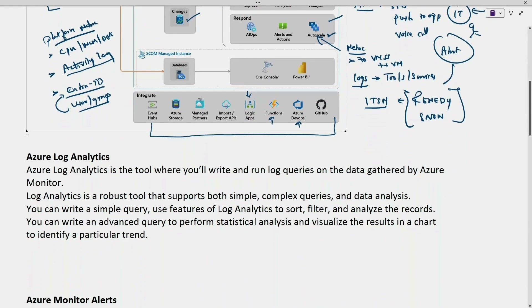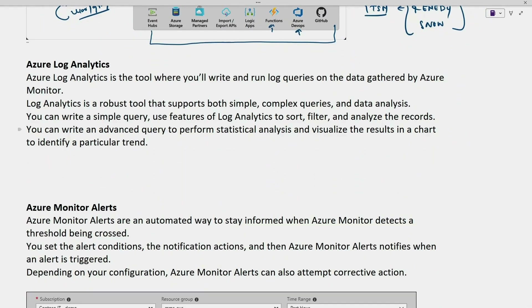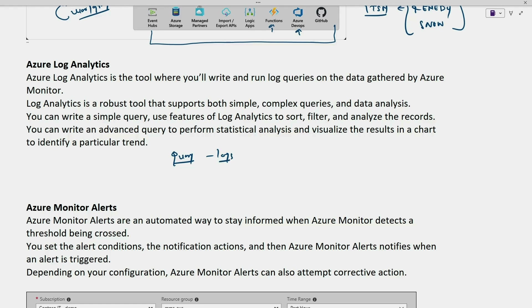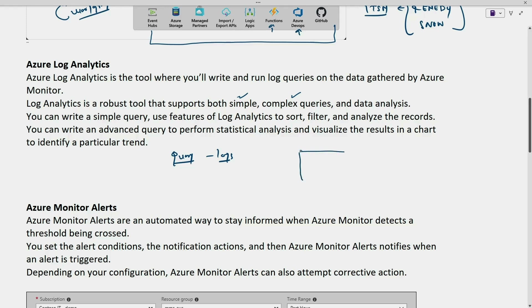Let us see what Azure Log Analytics is. Azure Log Analytics is a tool in Azure used to query logs from data collected by Azure Monitor. With Log Analytics, we can do both simple and complex queries and data analysis. We can analyze logs to match criteria, identify trends, analyze patterns, and provide various insights.